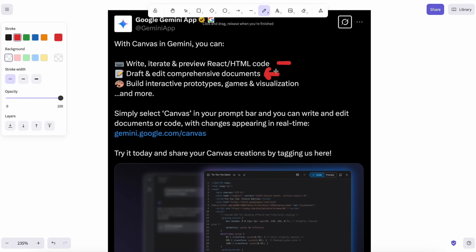This is great if you do use something like Gemini for document making or research. This makes it much easier to navigate through what it's making. But another one, which is what I like, is that it can be used to do coding and preview the code right within it. It currently supports previews for React and HTML code.